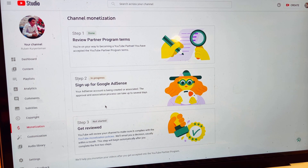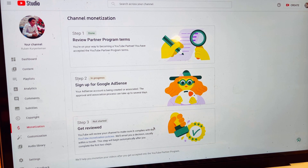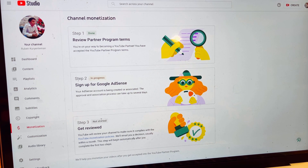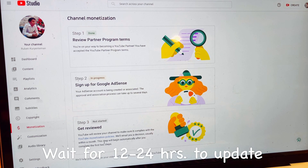The approval and association process can take up to several days, so you need to wait since this is your first time applying for Google AdSense. Step three will show as 'Not Started' because they are still reviewing it. When step two shows as done and is highlighted in blue, that means it's ready to move forward.